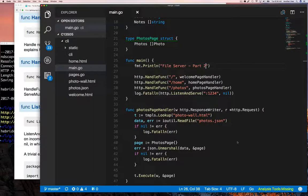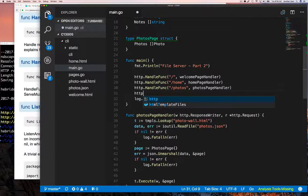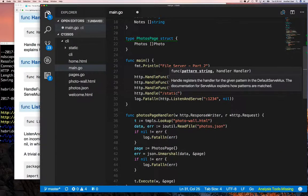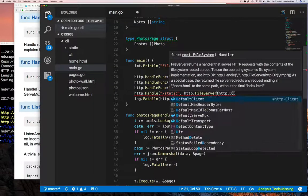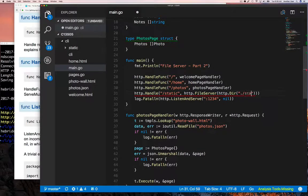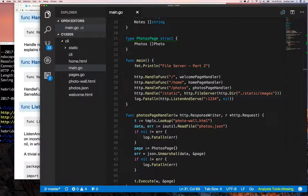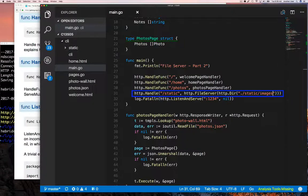We go back to our code and use that method to create a file server. We call http.FileServer, and remember it needs a FileSystem which is implemented by http.Dir. Dir is just a string wrapper around the directory you want to serve up. On line 31 we have a route that says '/static', and if anything comes in at '/static' it should point to whatever is inside the directory 'static/images'. Pretty straightforward — let's run this now and see if it works.